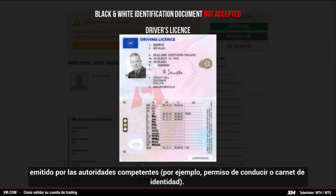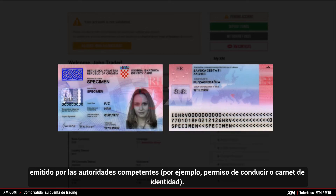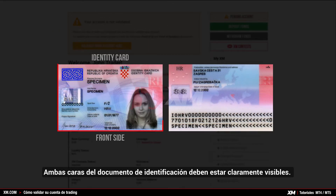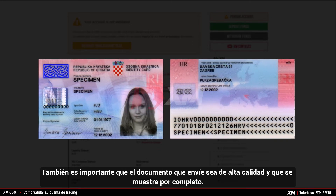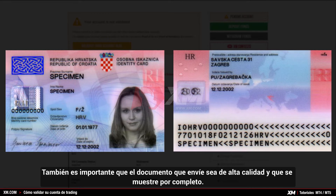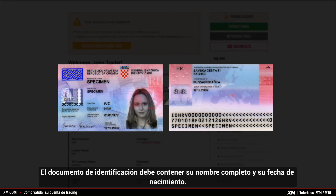For example, a driver's license or any identity card. Both sides of the identification document need to be clearly visible. It is also important that the document you submit is of high quality and it displays the full page.